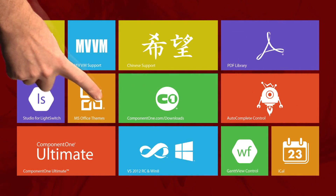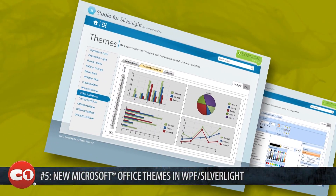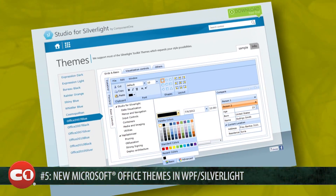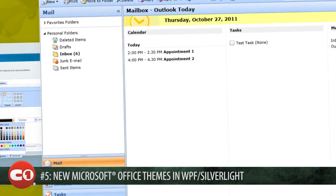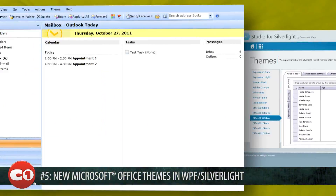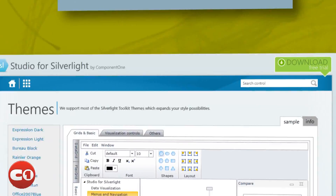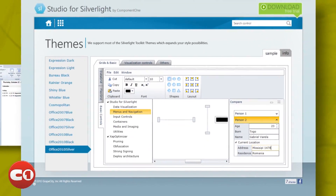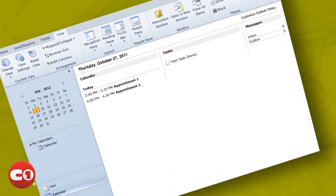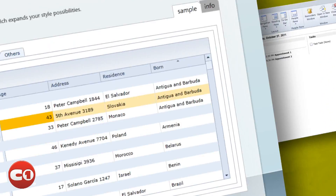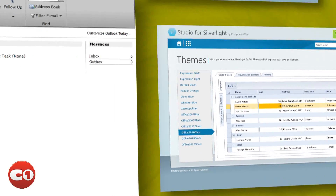New Microsoft Office themes in WPF and Silverlight come in at number 5 on the list of new features. Now you can easily theme your Silverlight and WPF applications to look like Microsoft Office. This includes the Office 2010 and 2012 blue, black, and silver themes. Effortlessly give your apps that professional Windows look.